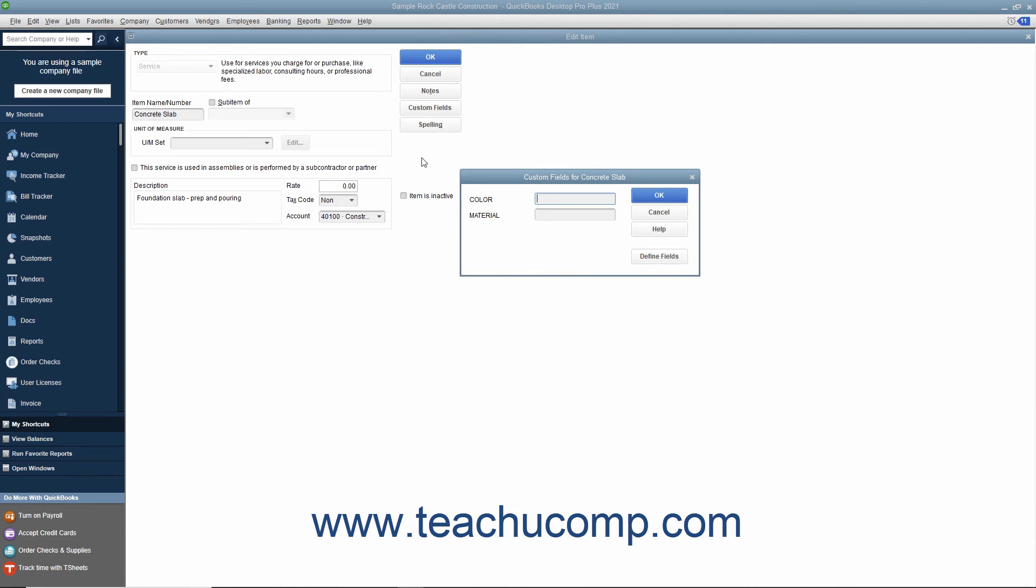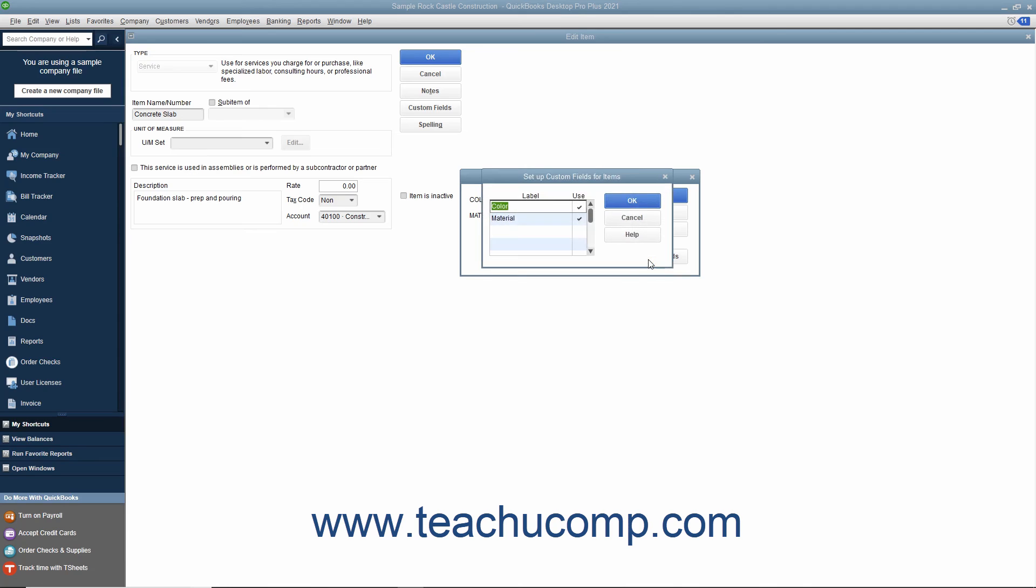Doing this then opens a Custom Fields for Items dialog box where you can enter values for any custom fields you create for your item list. To create a new custom field for the item list, click the Define Fields button to open the Setup Custom Fields for Items dialog box. Type a label for the new custom field into the first available blank row under the Label column,